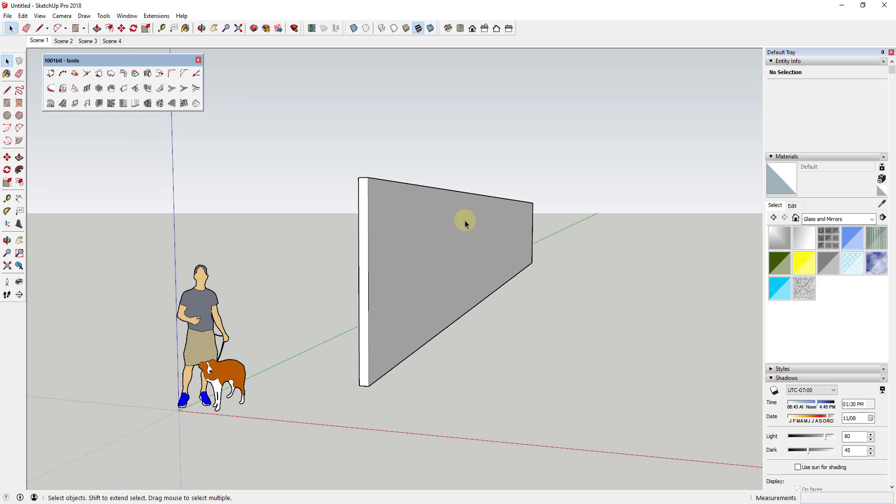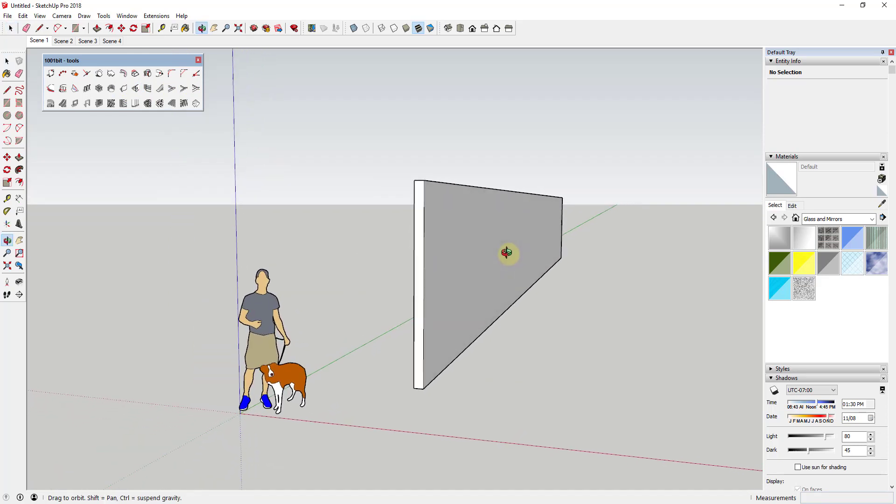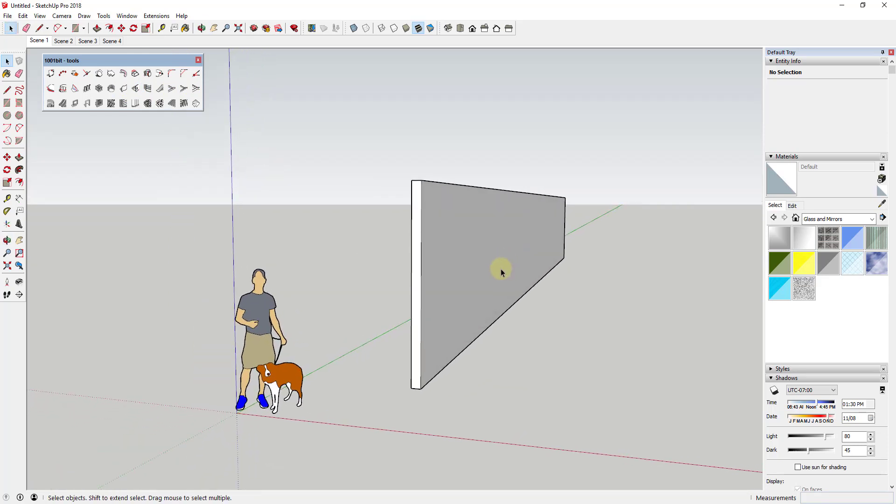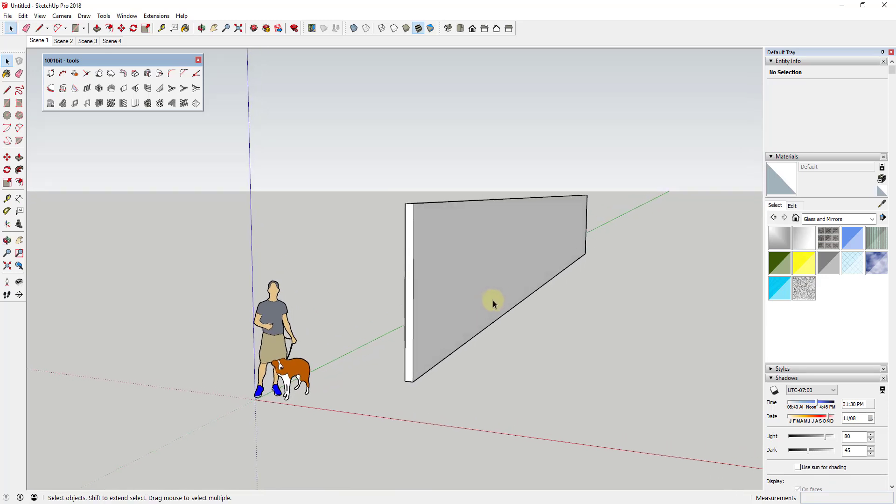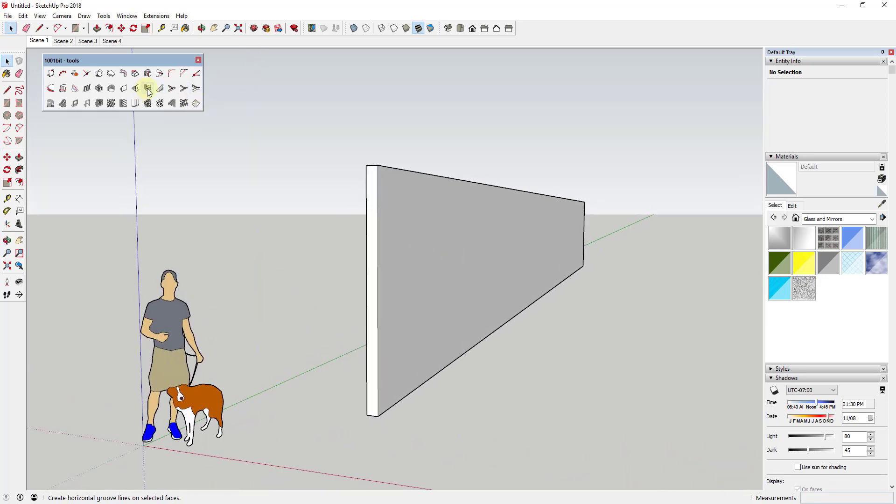And as I was going through prepping for this video, I came across a feature that I had glossed over before, and I wanted to make a video about it because I really like the effects that you can create using this tool. And so what I wanted to focus on is the horizontal groove lines.